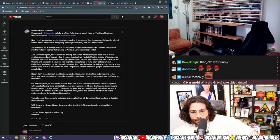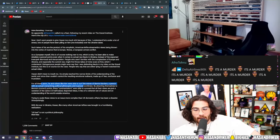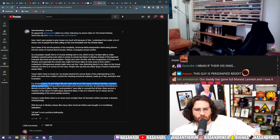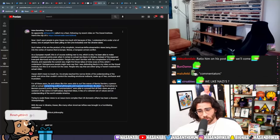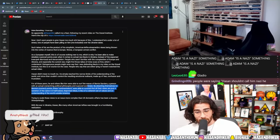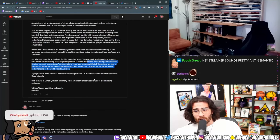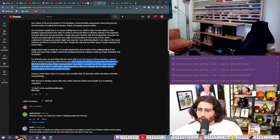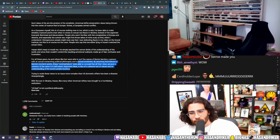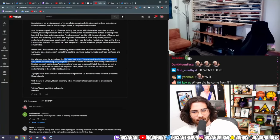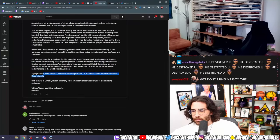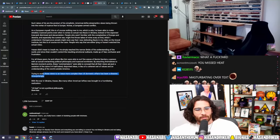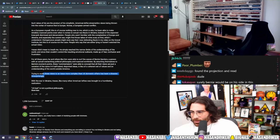For all these years, he and others like him were able to surf the waves of Bernie Sanders, a person with an actually overarching political philosophy and nuanced worldview, by attaching themselves to Bernie's correct points. These commentators were able to conceal that all their views are just a variation of three or four half-baked, disjointed ideas in lieu of a coherent set of values and understanding of the world outside of America. I'm literally Turkish. Does this fucking idiot think I grew up in America or something?